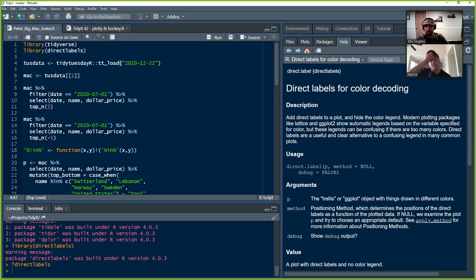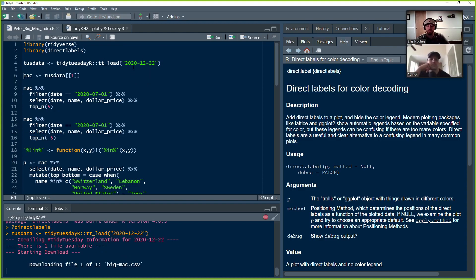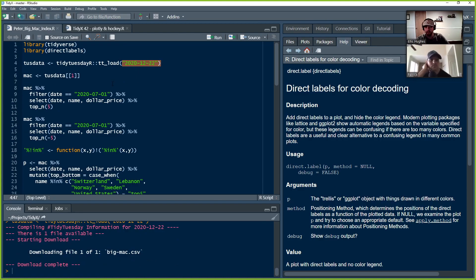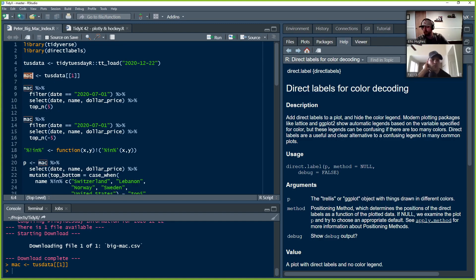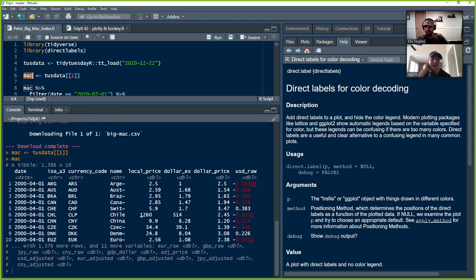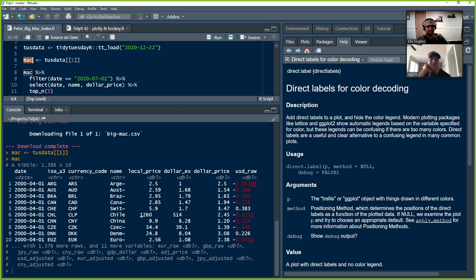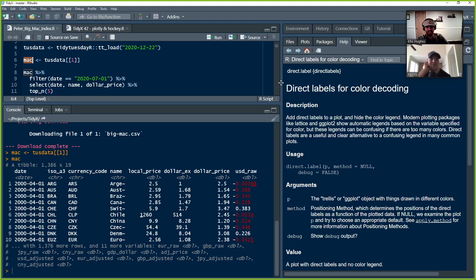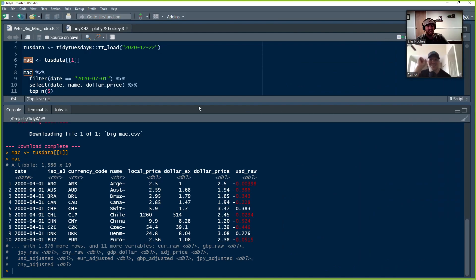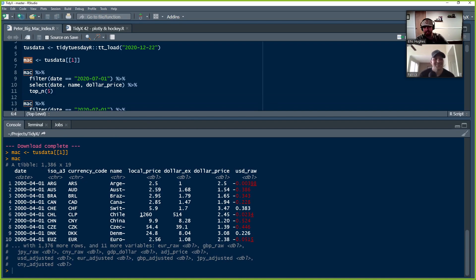He uses the tidyTuesdayR package to load in the data using the ISO date. It's now stored as TuesdayData. He's extracting the data out of the TuesdayData object. How many times can I say 'data' in a sentence? I'll say not as many times as NFL commentators can say 'the analytics.' This is an analytics screencast, whatever we are.